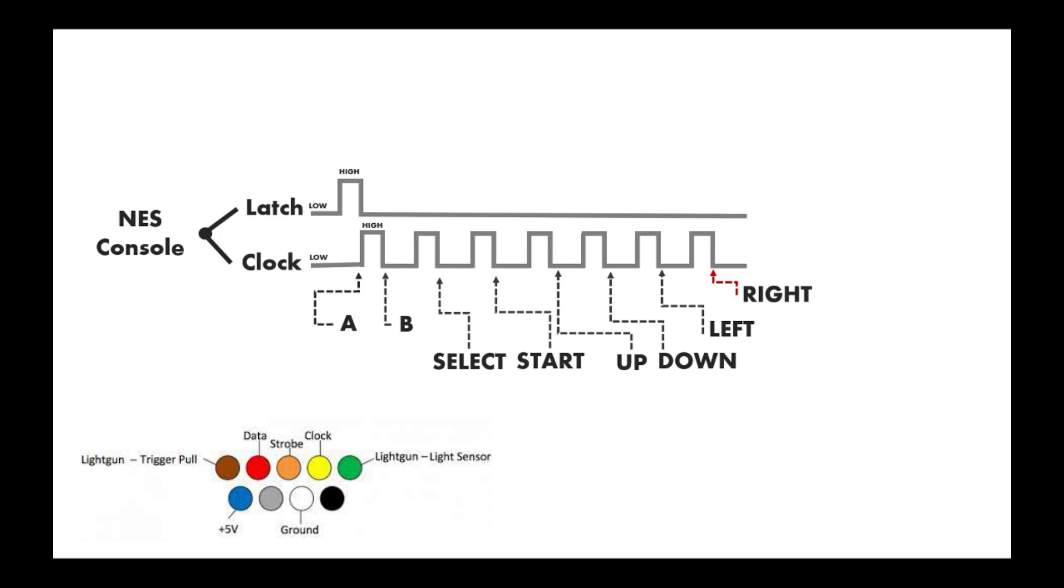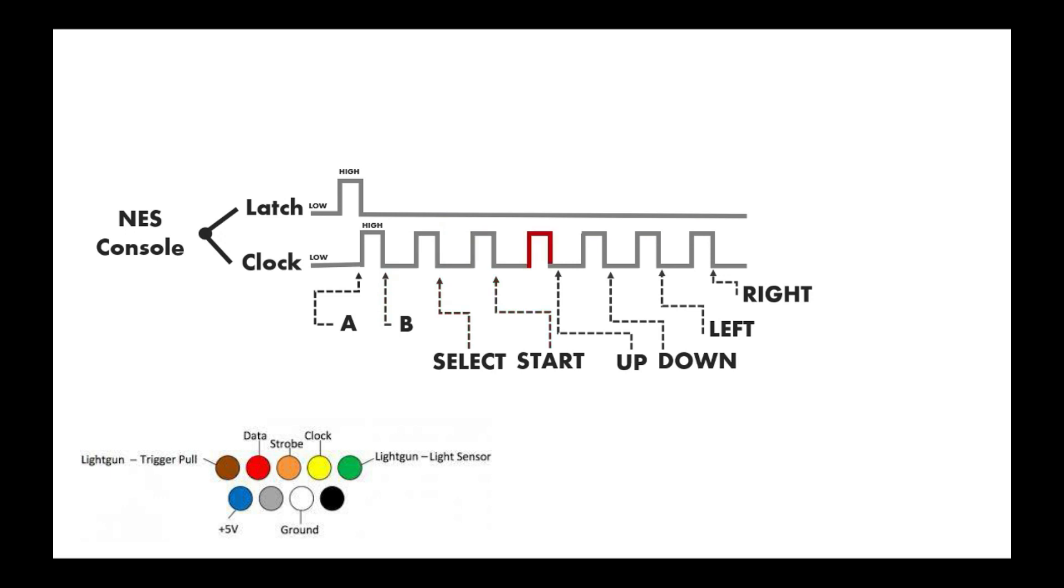I'm not sure if the ESP8266 will work, but I have an idea it will because it's also quite a quick microcontroller. Just to take you through this again: we first receive latch, we send a button, we receive a clock pulse, we send a button, receive clock pulse, send button, and so it carries on until the end.